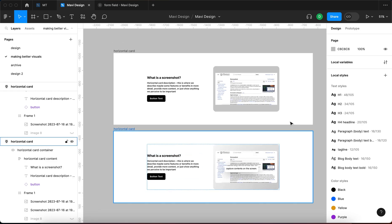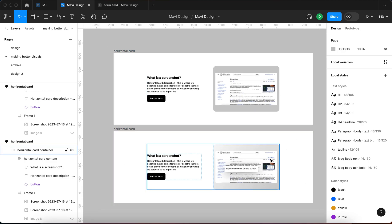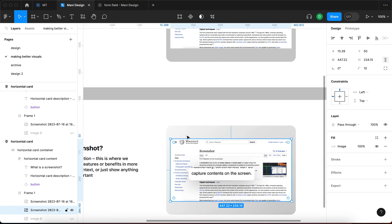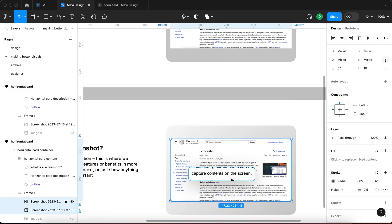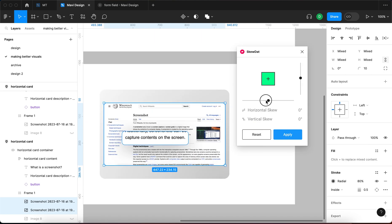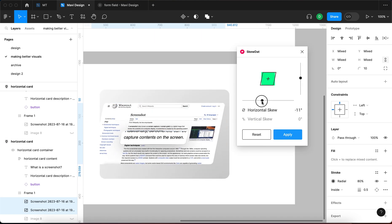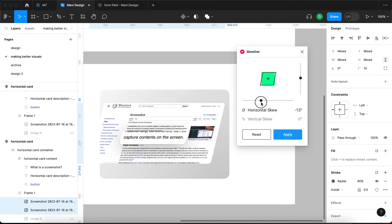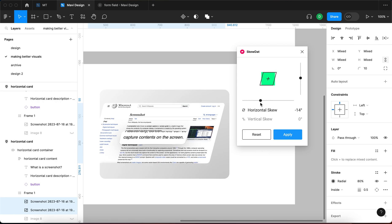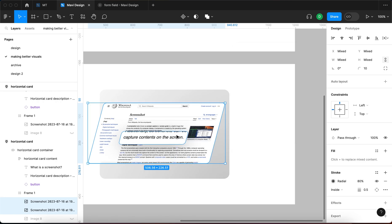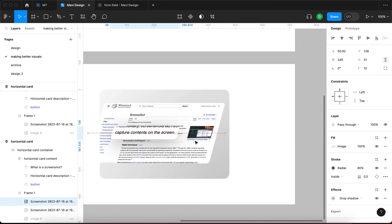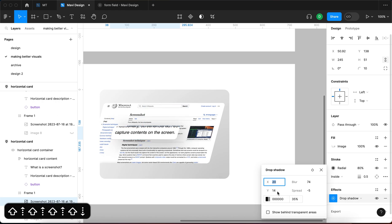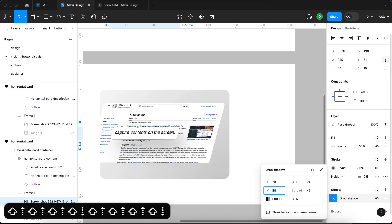So I'm going to launch that plugin and then just use this horizontal skew to be like minus 14, something like that, apply. And then I'm going to just play around with the shadow because it got moved a little bit, so I'm just going to make it smaller.